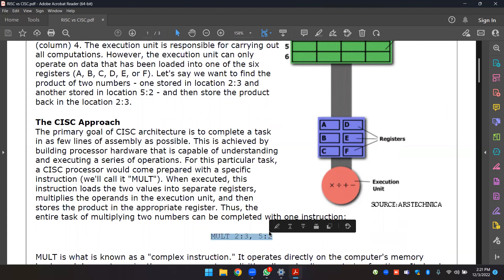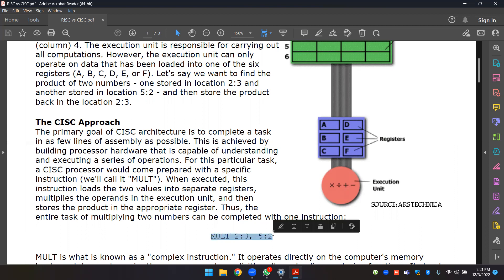The primary goal of CISC architecture is to complete a task in as few lines of assembly as possible. This is achieved by building processor hardware that is capable of understanding and executing a series of operations.